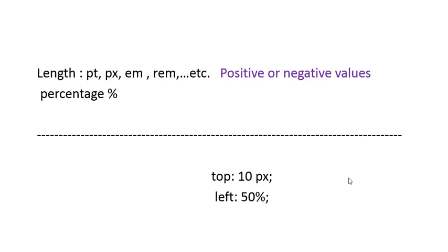The offset properties can take values as a length or as a percentage, and the values can be positive or negative. The length can be of any unit such as pixel, em, etc., and the percentage will be the percentage of the width or the height of the parent element.